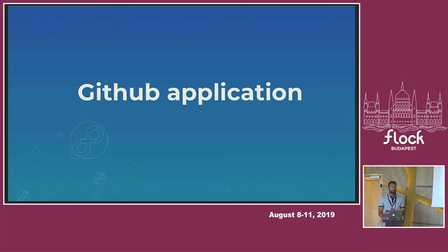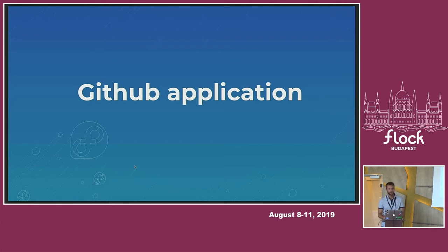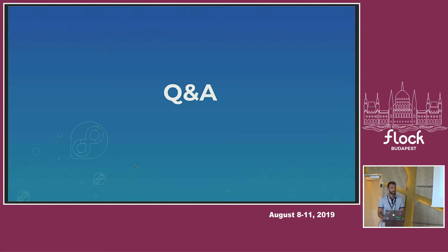In the future, actually, this is my task for this summer. I am working on the GitHub application. So it must be much easier to set release bot on your repository. If you have any questions now, you can ask me.